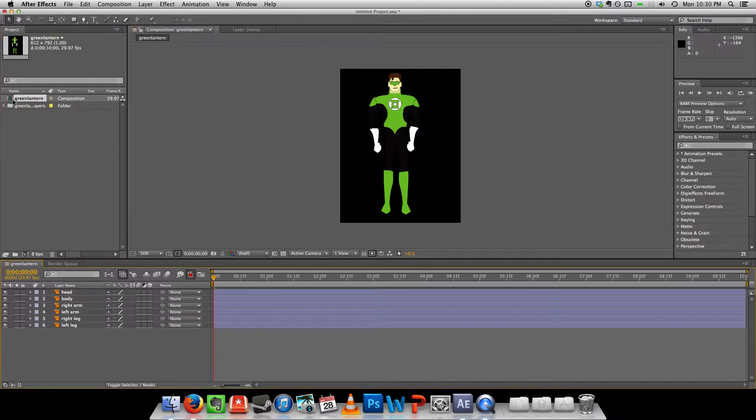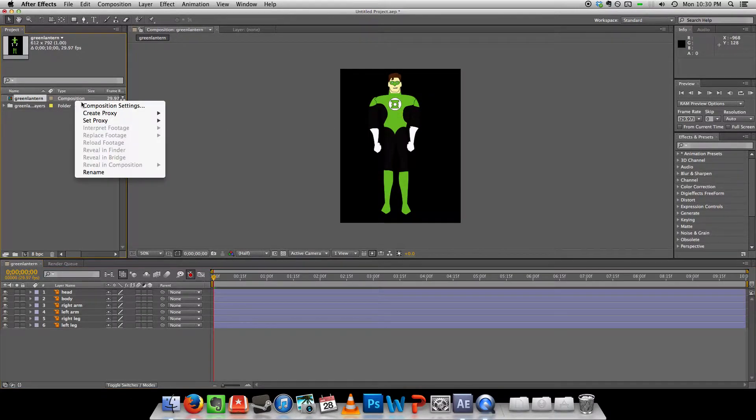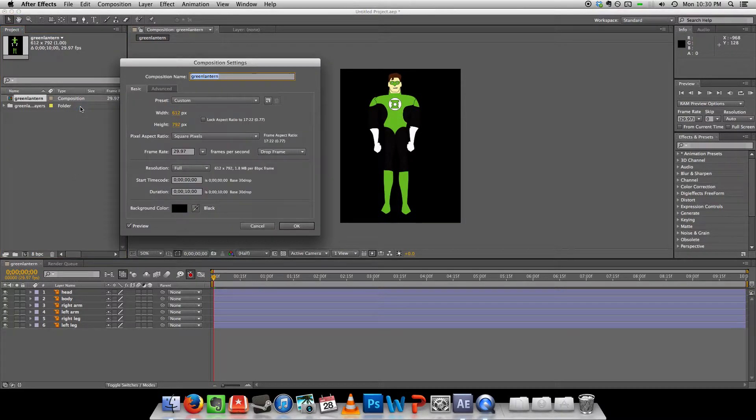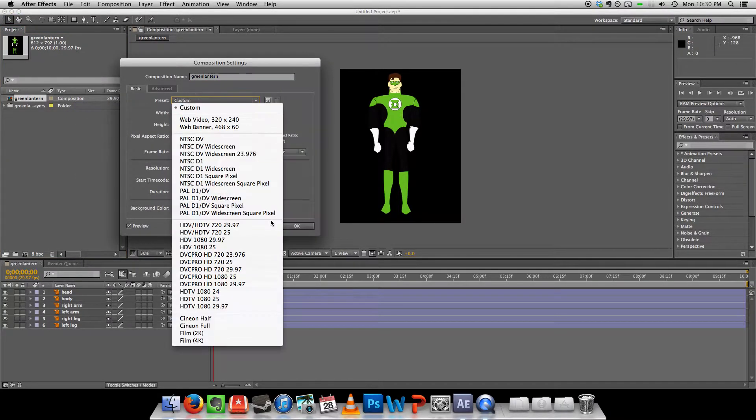Let's take a look at that. There he is. I'm just going to make a couple changes to my composition. Composition settings. Let's set it up as a...